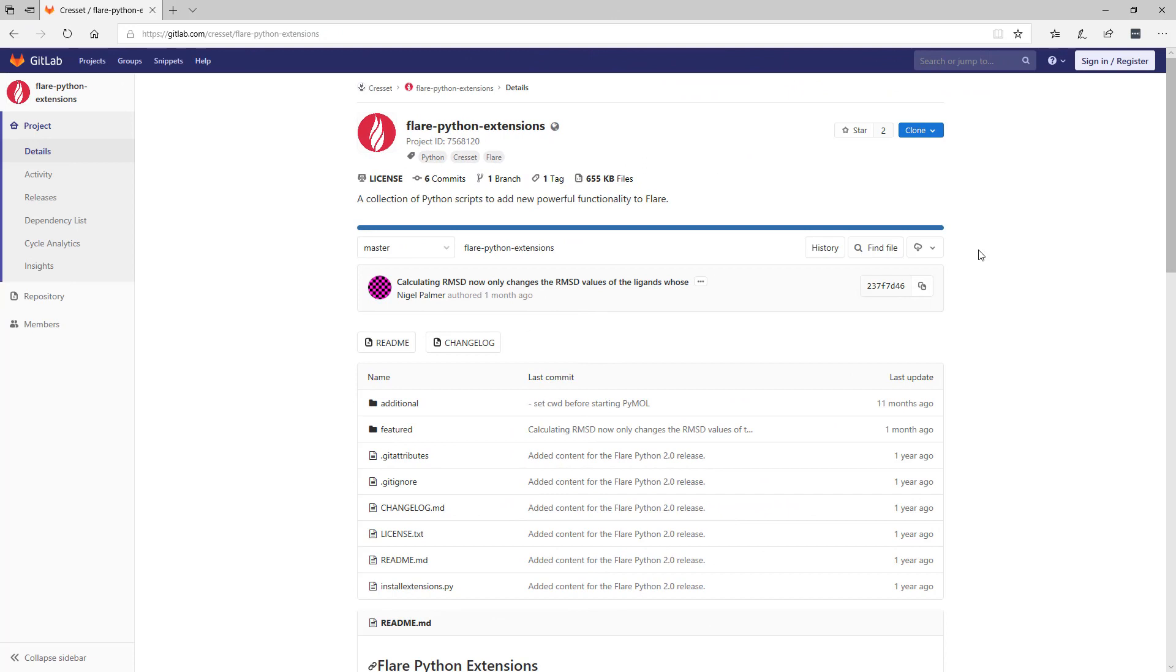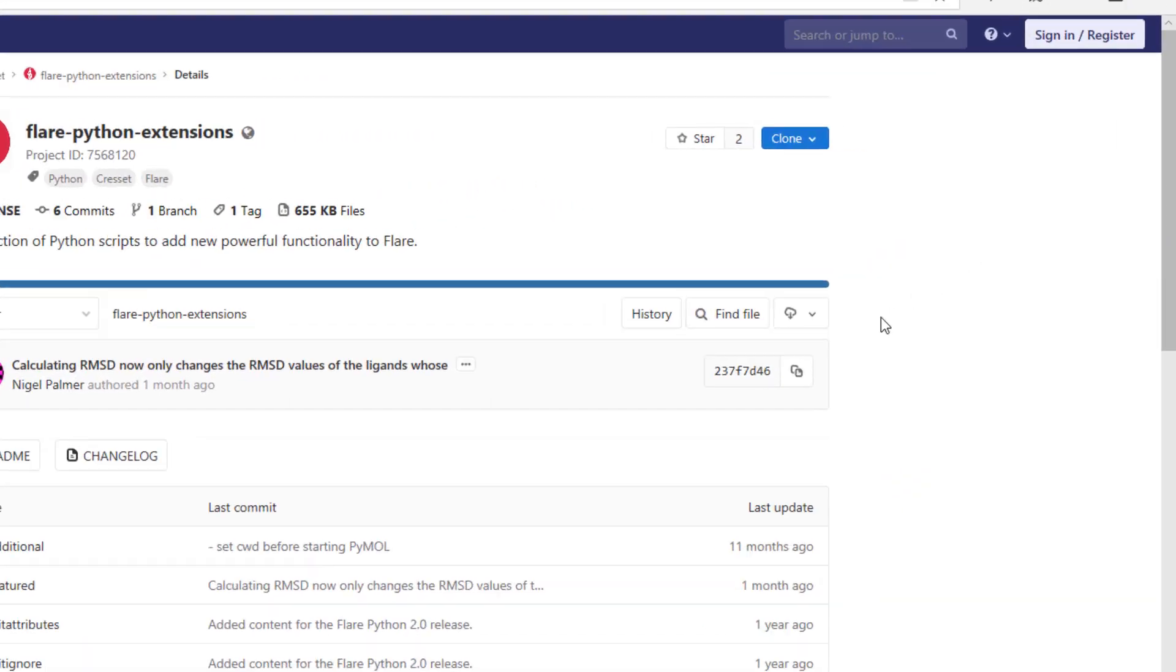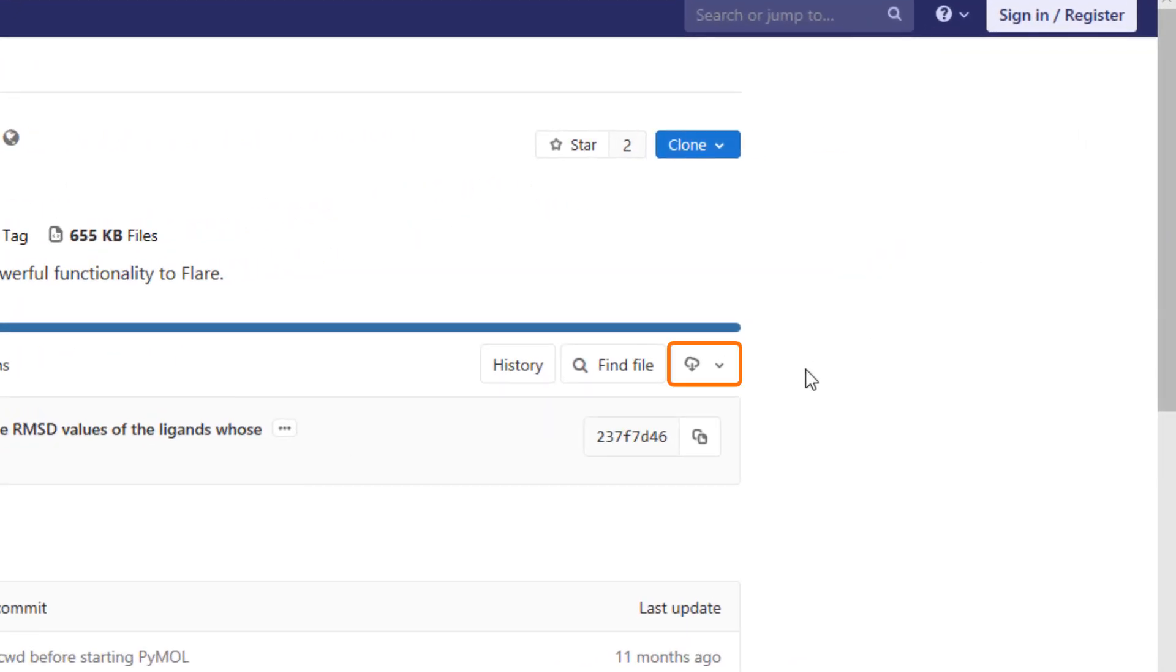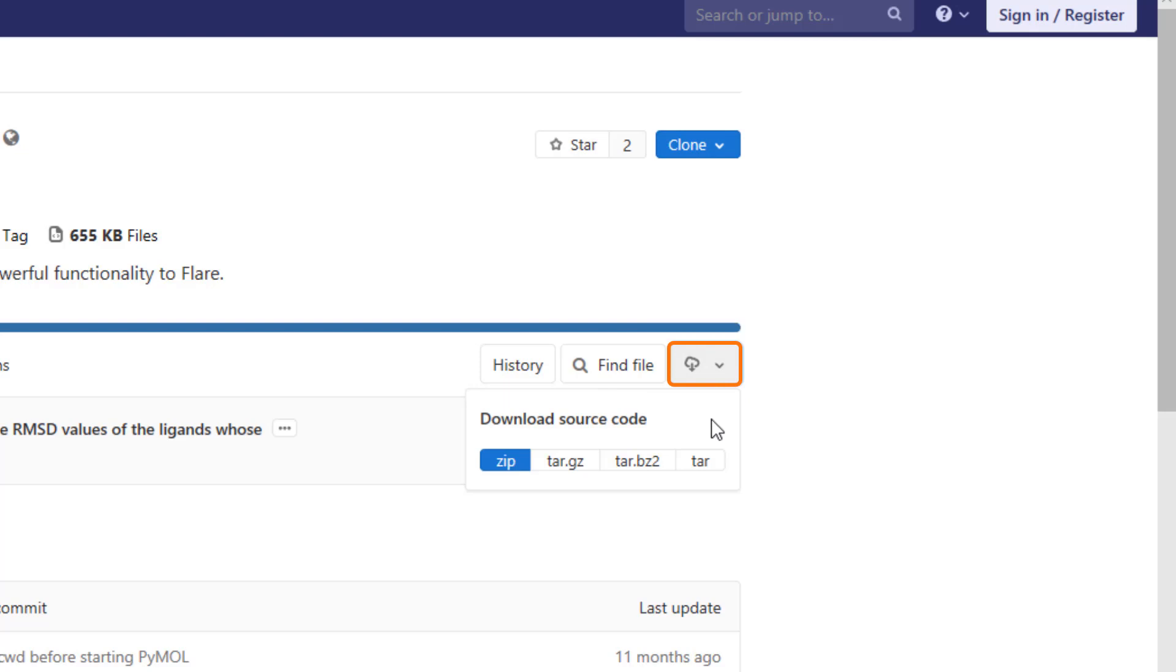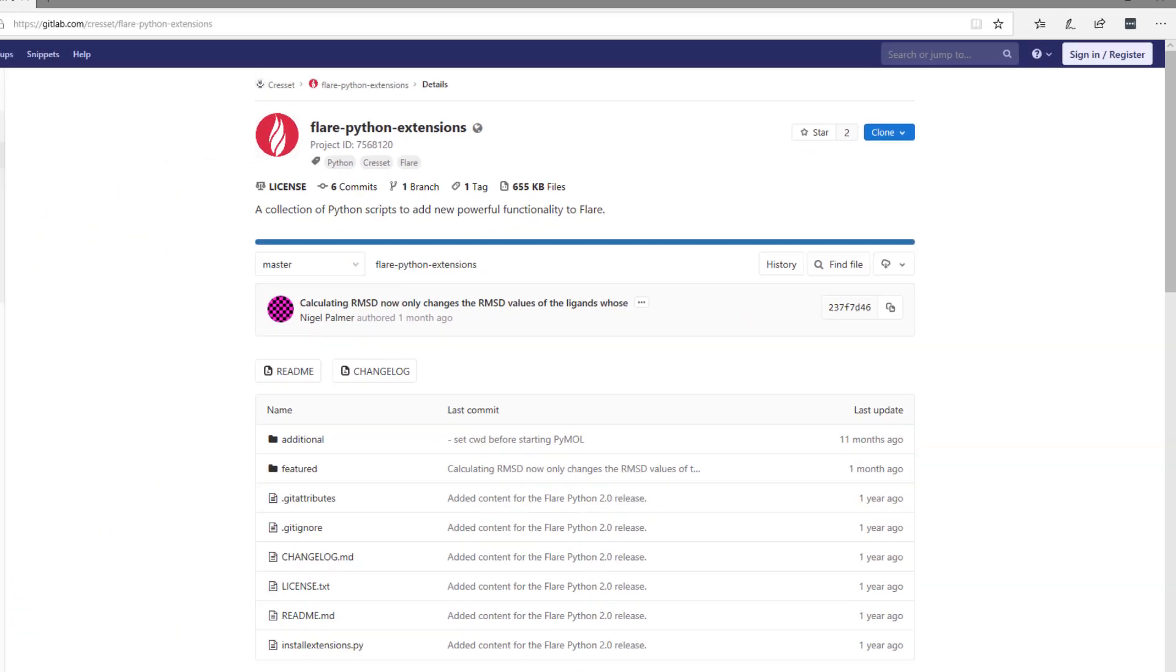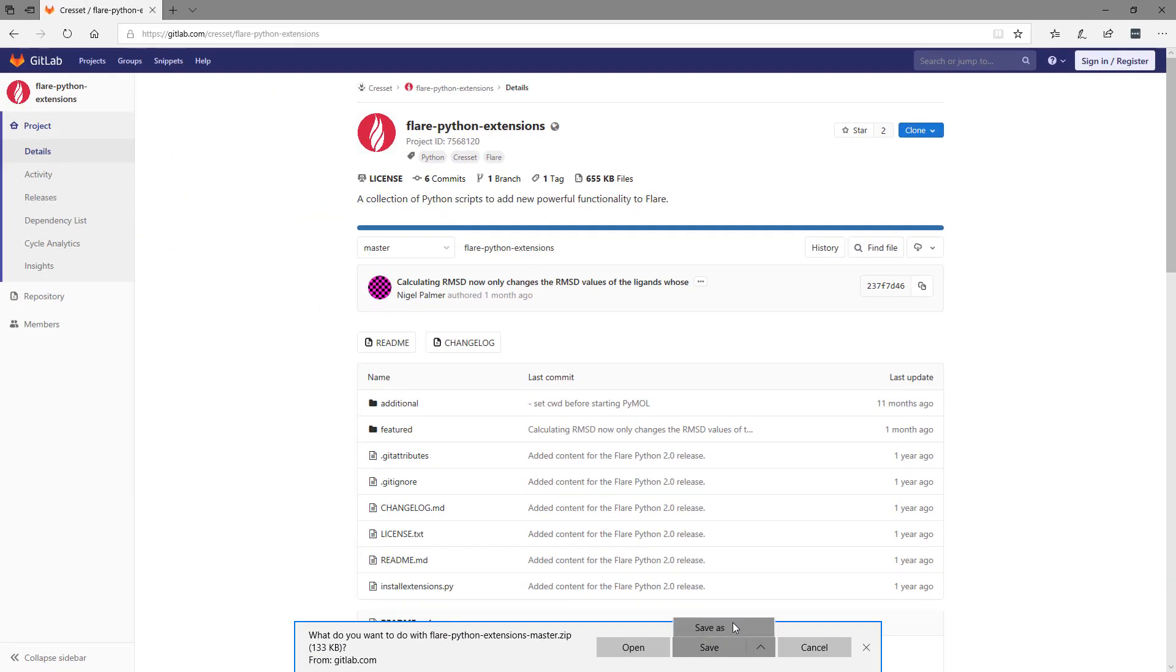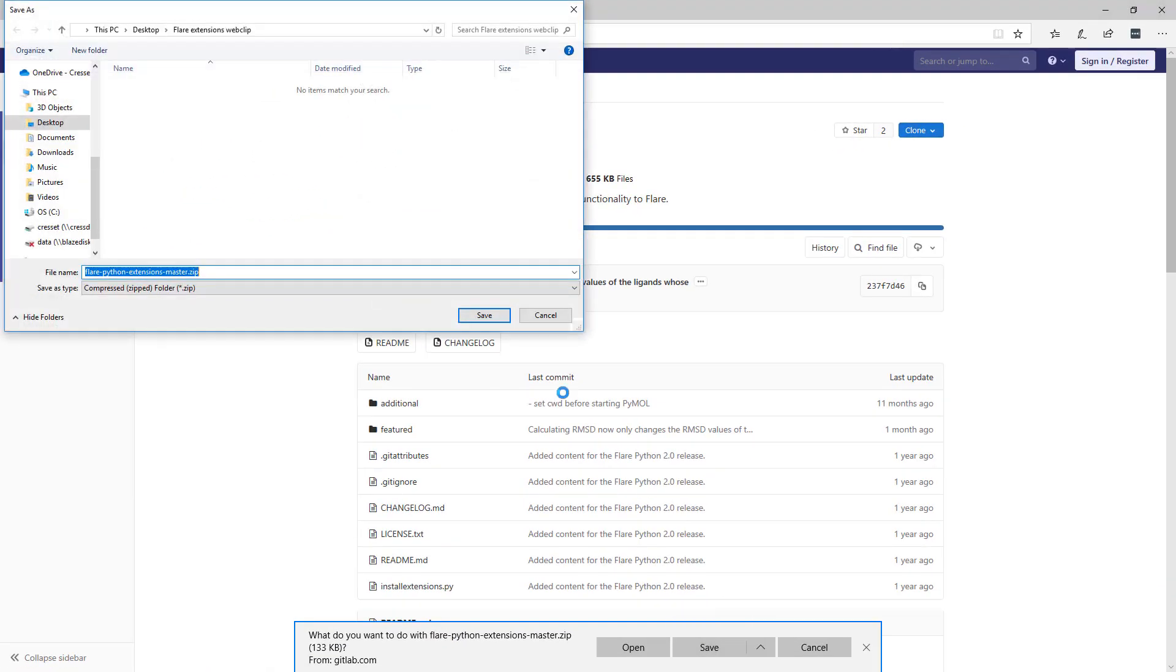Firstly, I need to download the Python scripts from the Flare Python extensions GitLab webpage. To do this, I have to click on the button with a cloud and a downward arrow and select the appropriate file format. As I'm installing on Windows, I'll select zip and save the file to an accessible location on my computer.